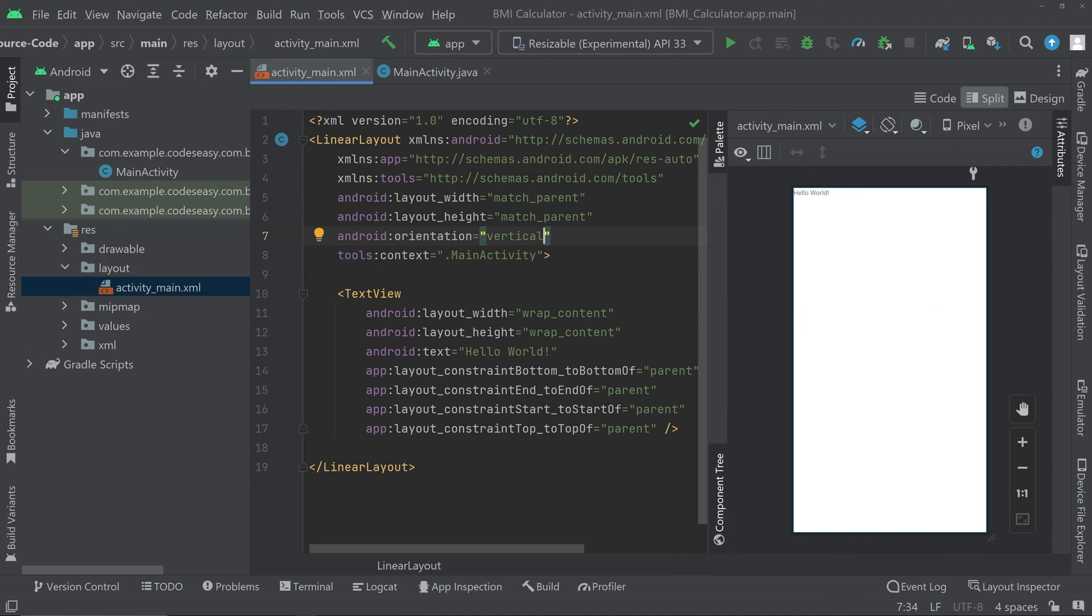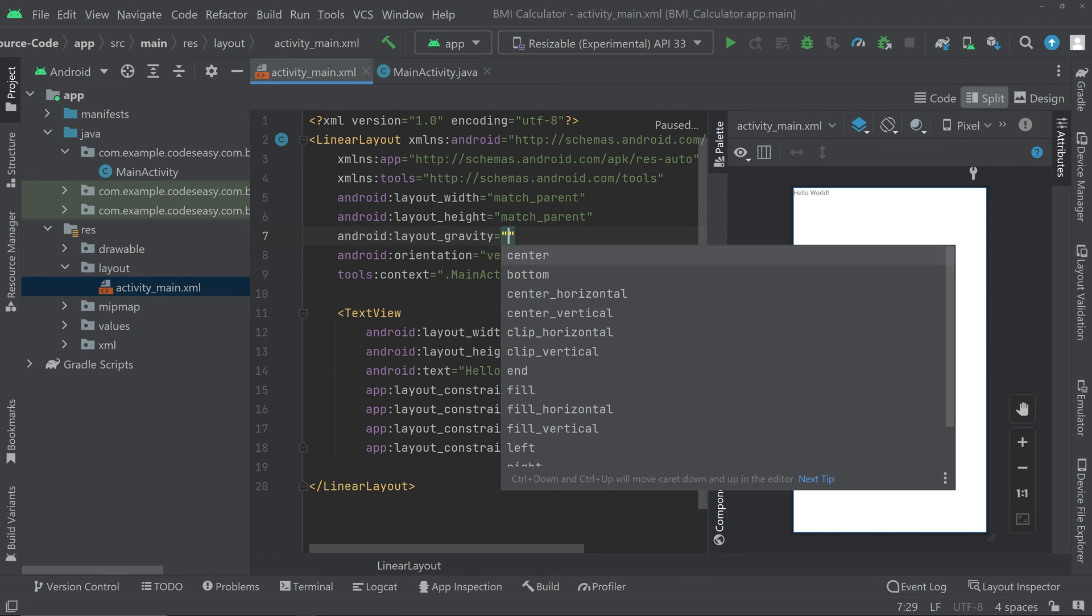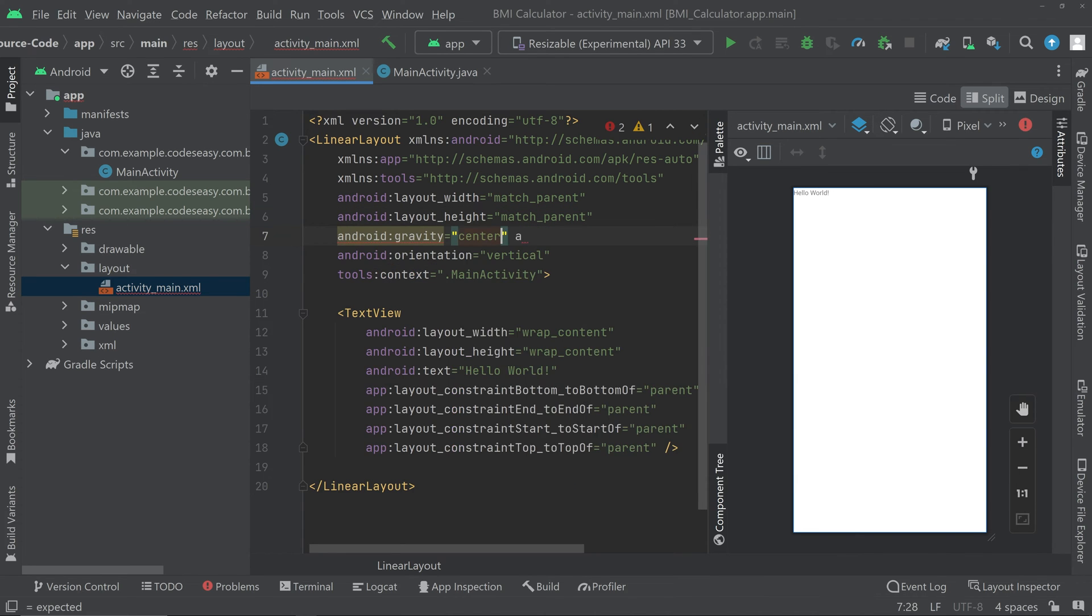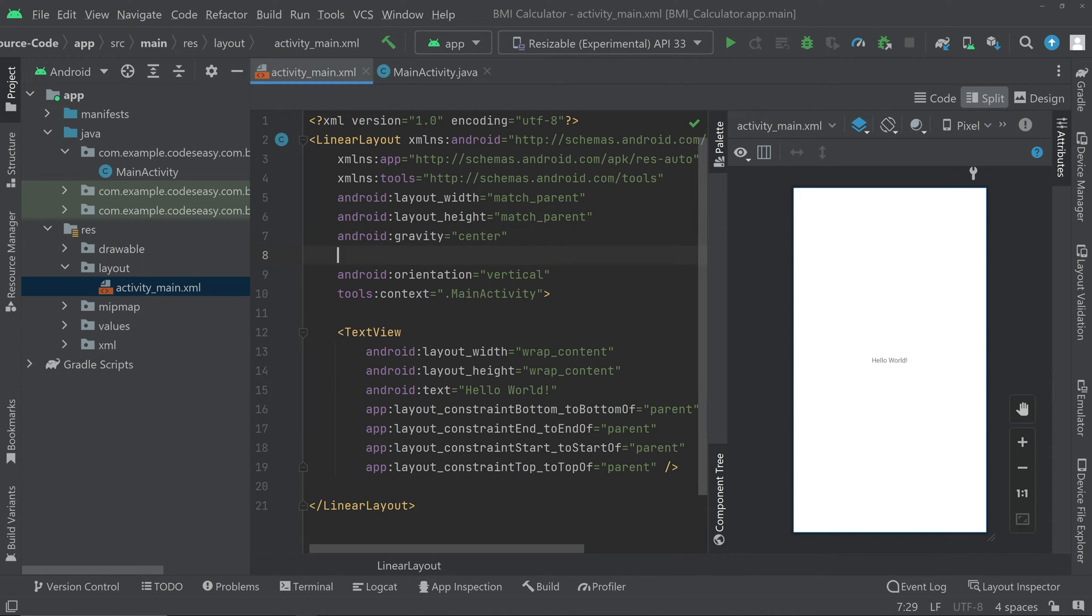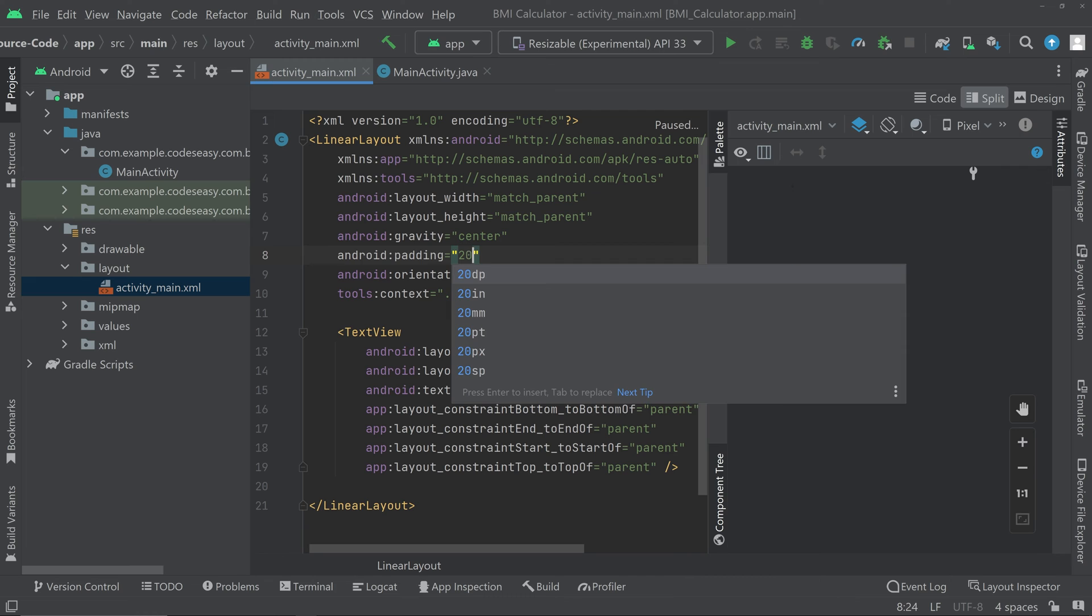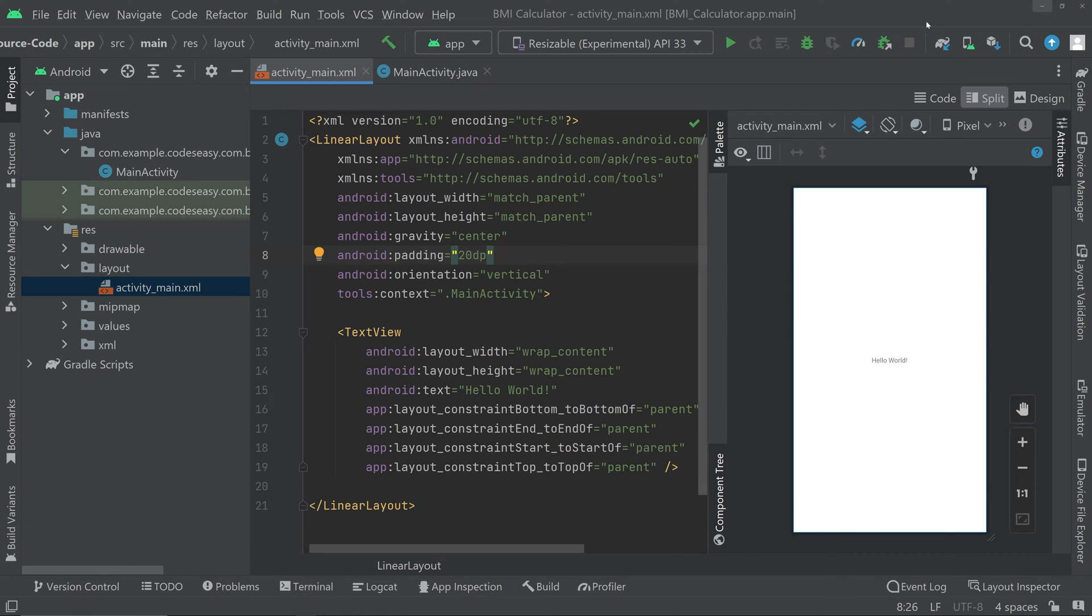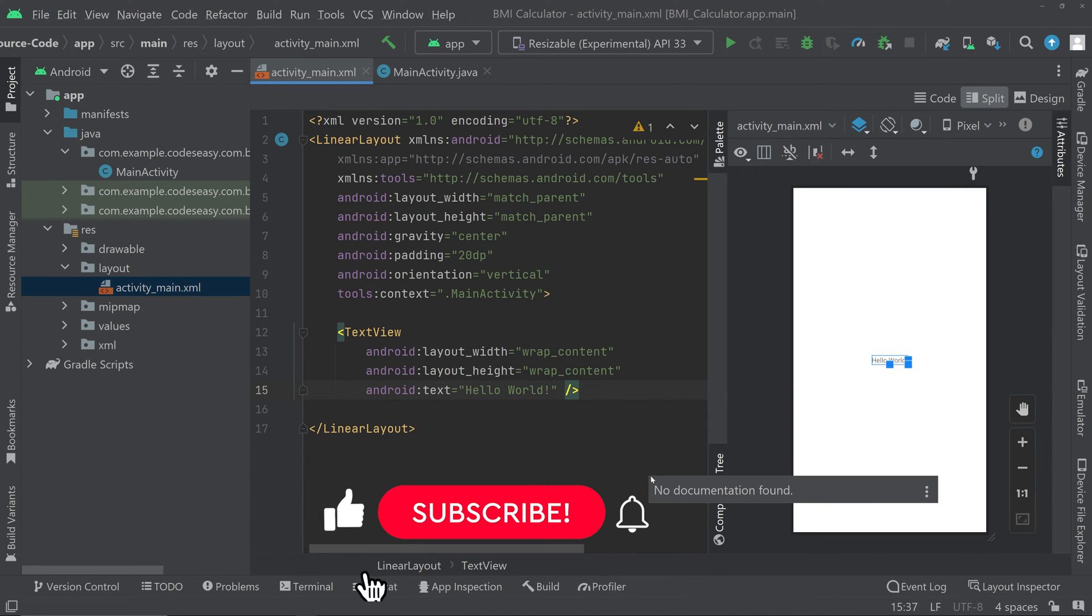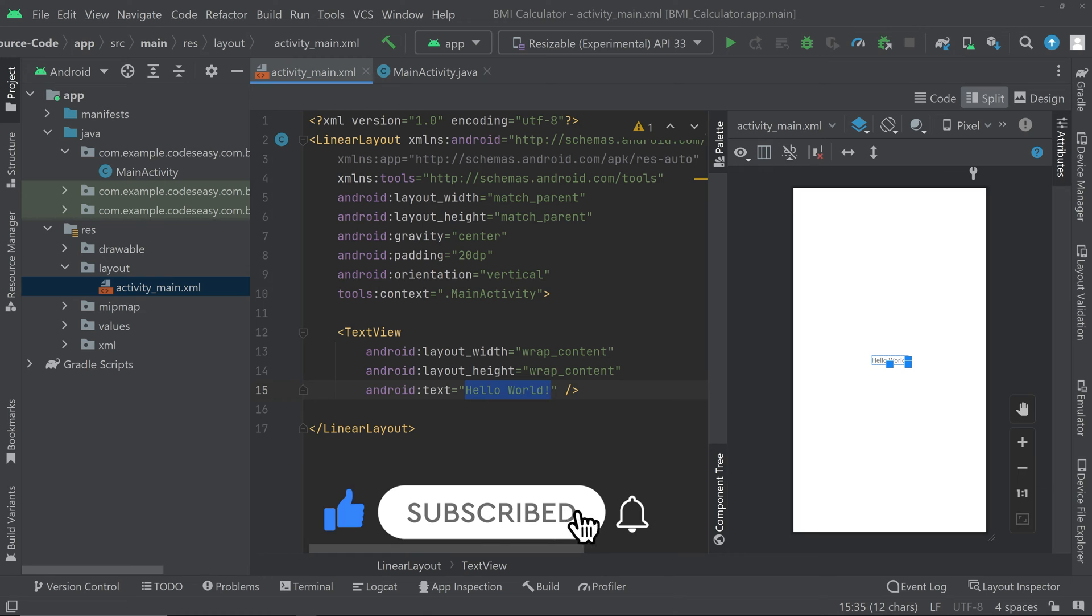You can also give a gravity center. We can also give a padding of 20 dp. Now we can remove these tags from here and we can change the text view from hello world to BMI calculator.